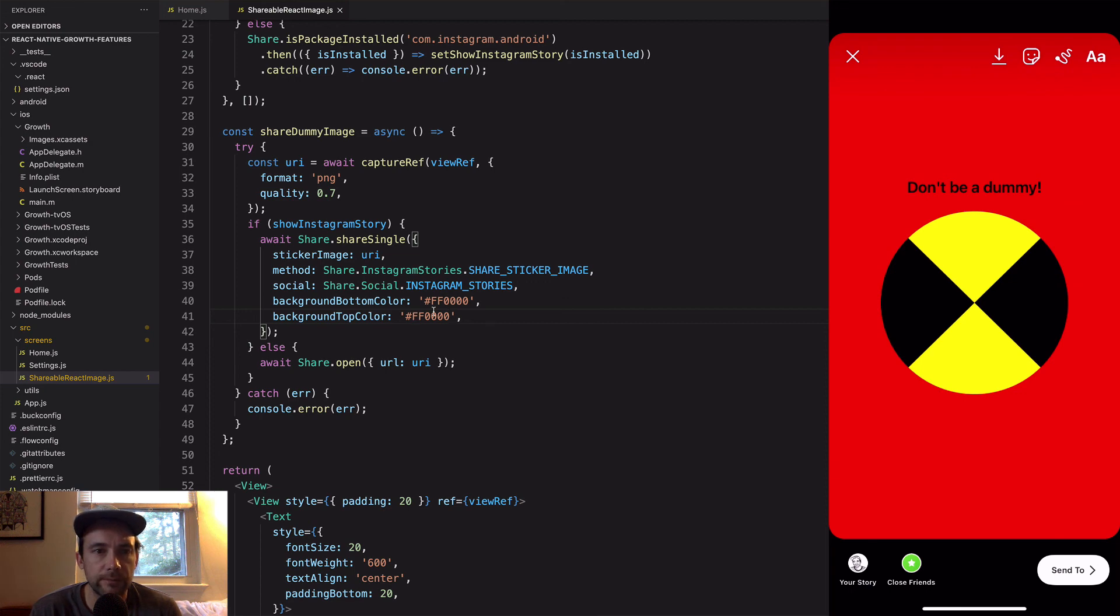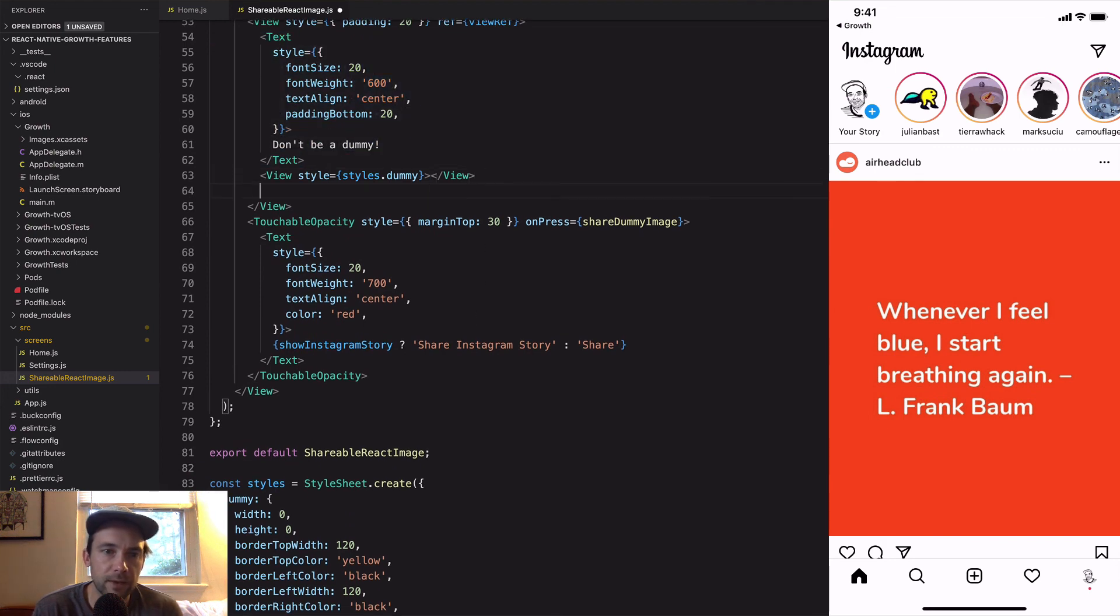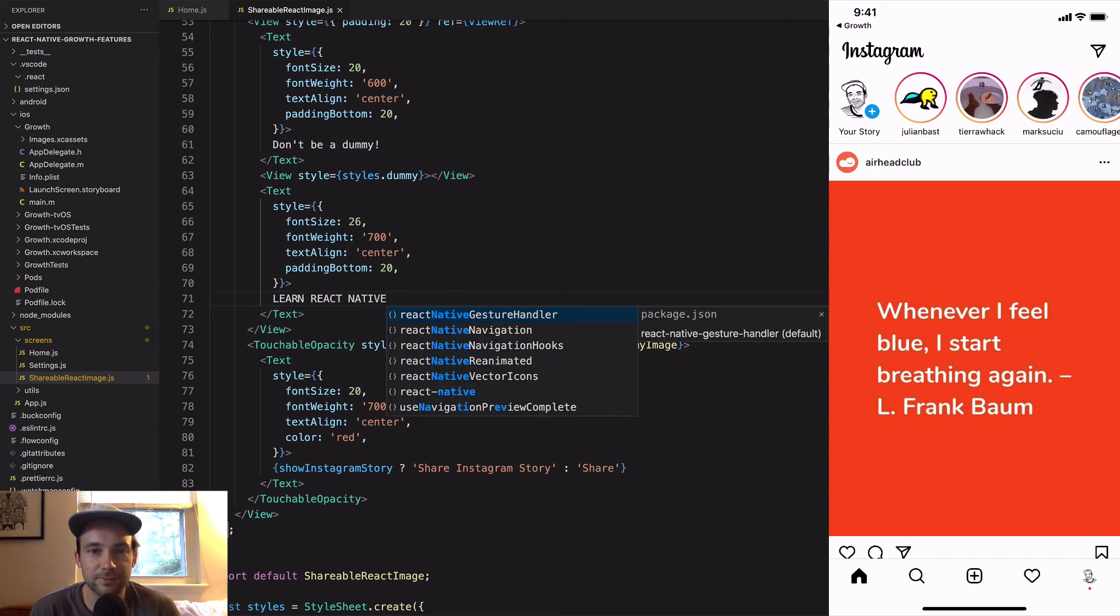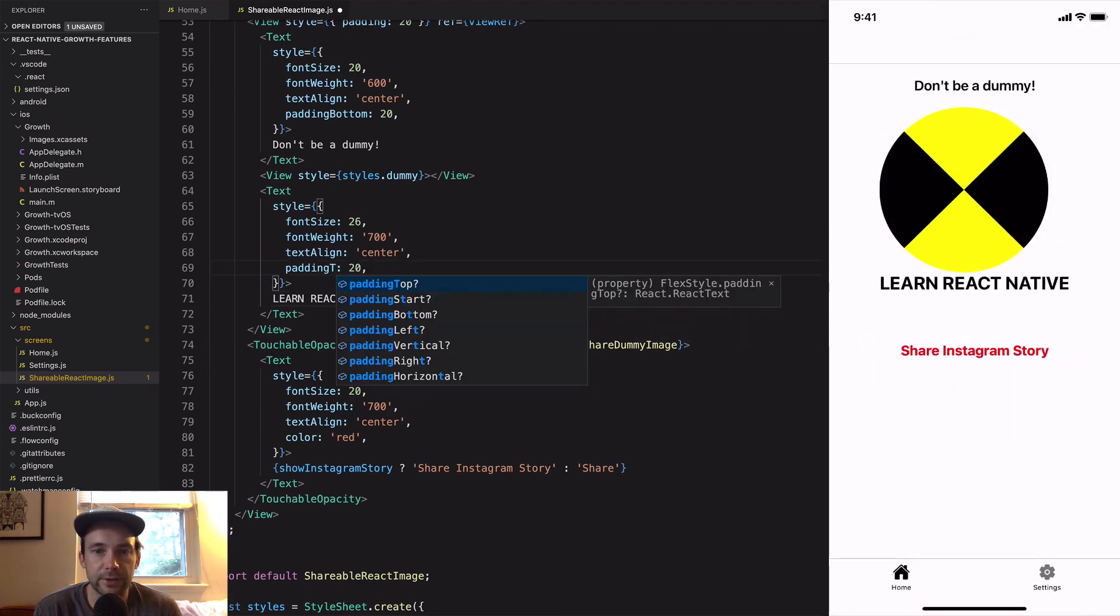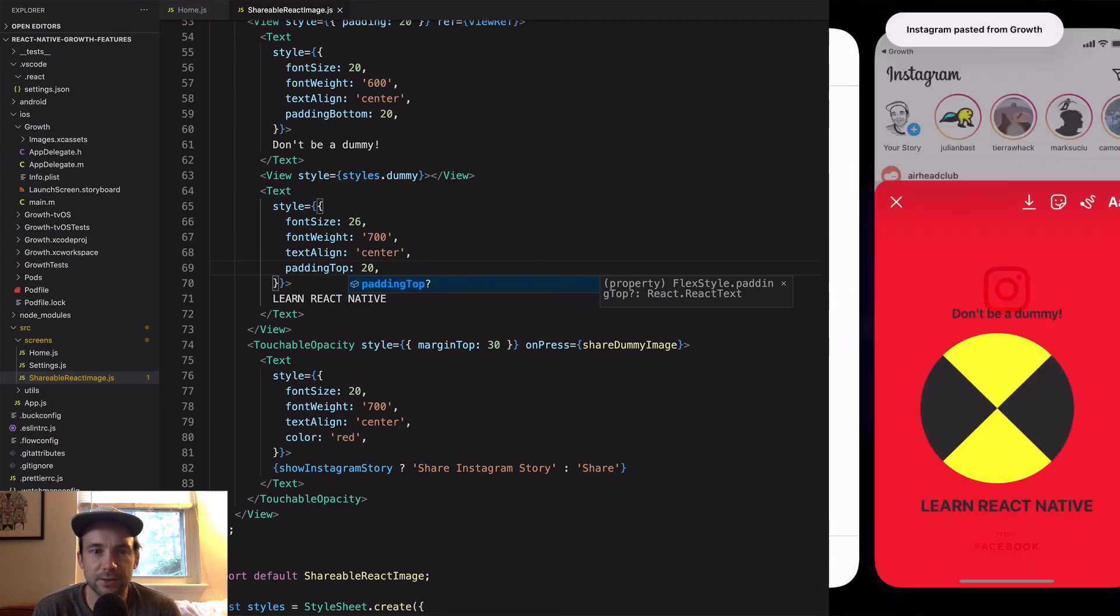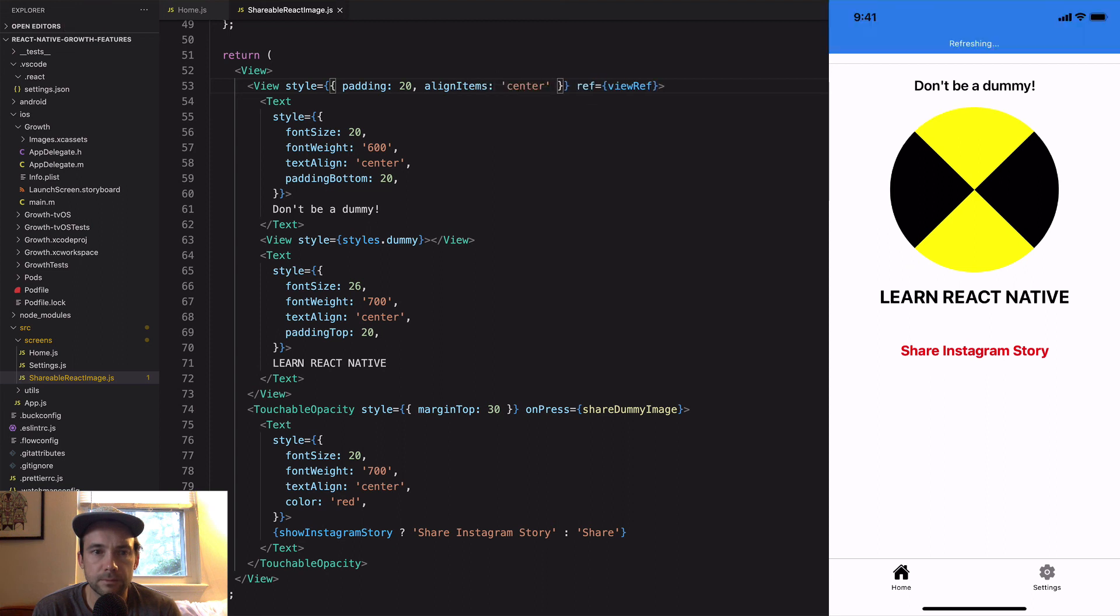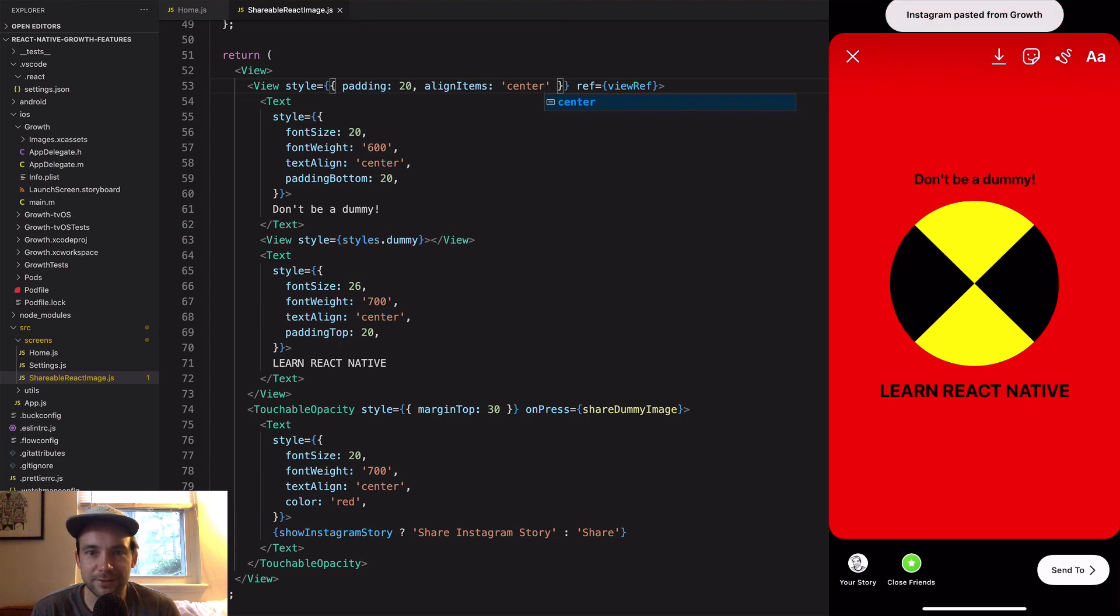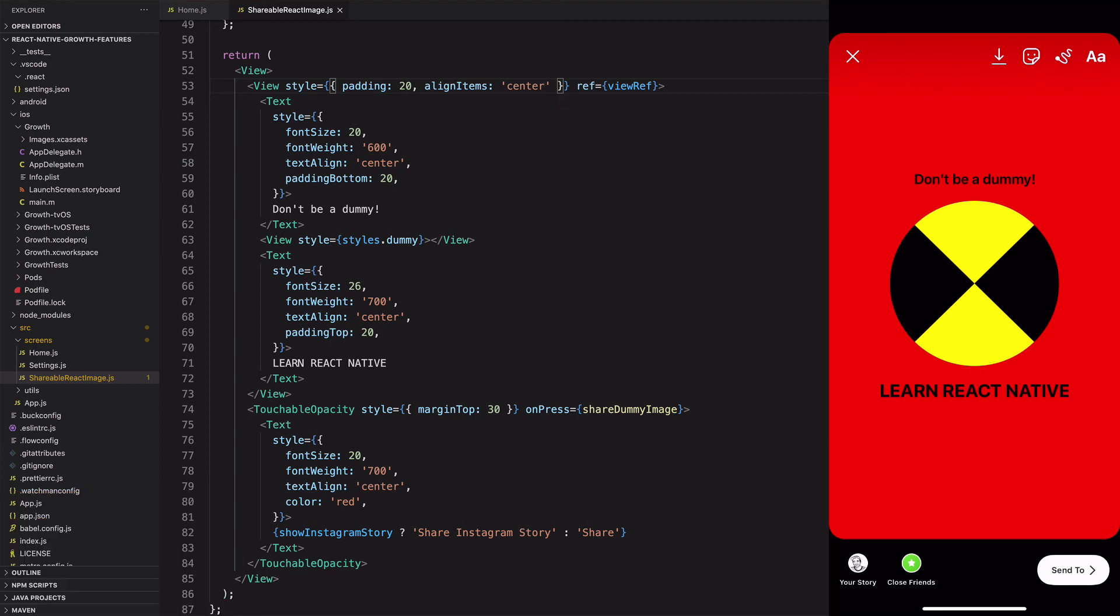There it is, that's it. So that shares straight to an Instagram story. And if I didn't have Instagram then I can pick where I want to share. I think we'll just add a little more text in here, just for fun. Don't be a dummy, learn React Native. Make it a little nicer. All right perfect, there it is.